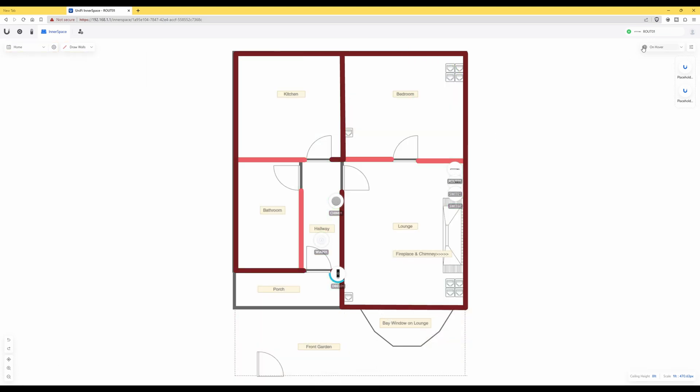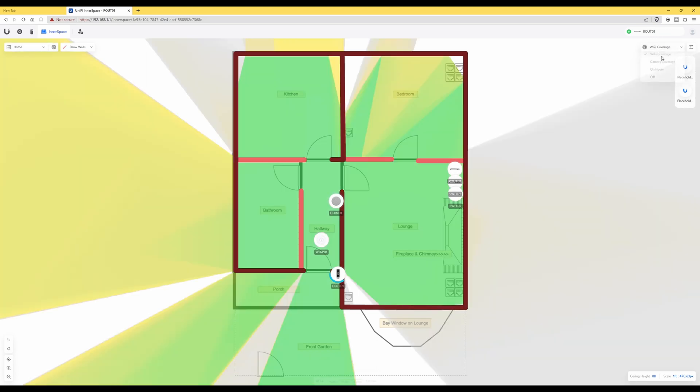So let's just turn this Wi-Fi coverage on and as you can see now we have a strong Wi-Fi signal which is shown in green, and then a medium Wi-Fi signal which is shown in yellow.